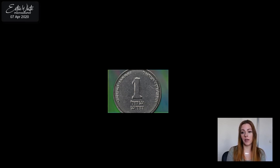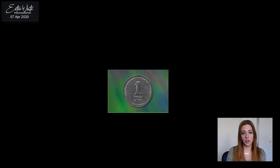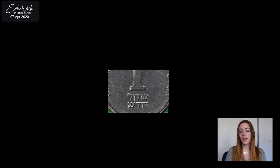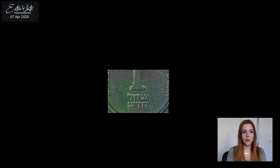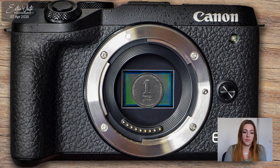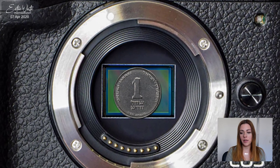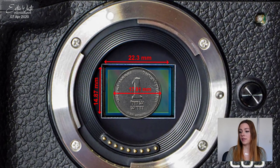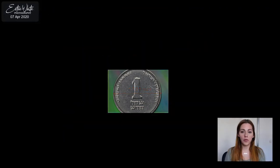If the coin looks smaller on your frame then you haven't achieved that magnification. If the coin looks bigger on your frame then you have achieved more than one-to-one — real life size through micro magnification. You can't just put a coin on top of your sensor; that's not wise or safe. What you can do is know your sensor size, measure the coin, and once you measure it you know what it should look like on your sensor.